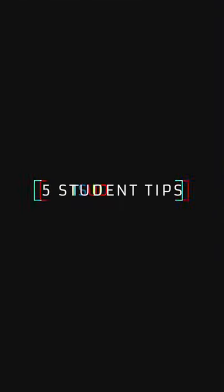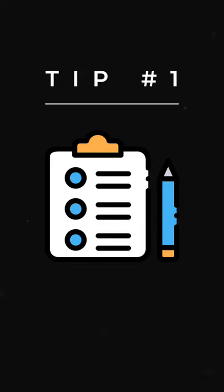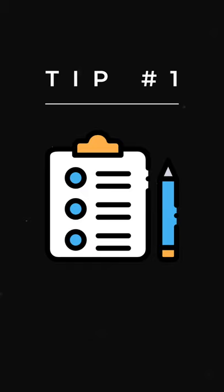Five student tips in less than 60 seconds. Tip number one: organize. Make a plan for what you're going to do and when you are going to do it. Planning minimizes uncertainties.